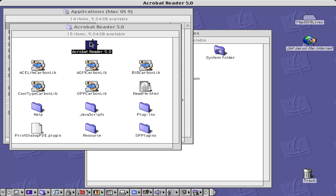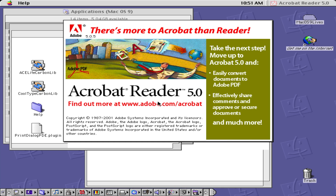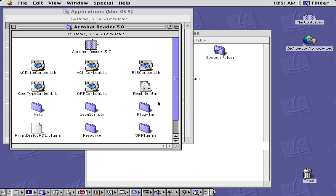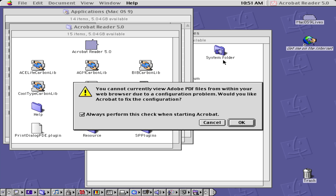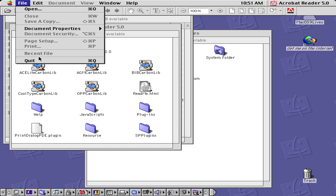We could open Acrobat Reader up and accept the terms, but it turns out we can't view PDF files in this case, so we'll just close it.